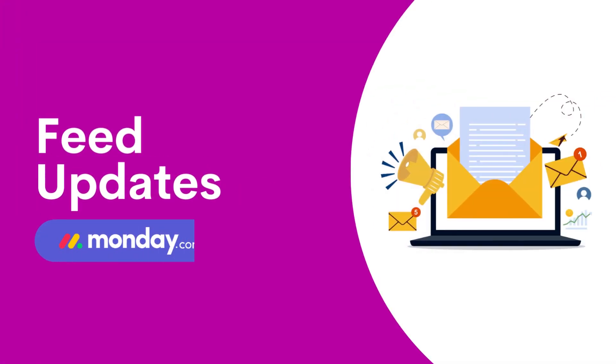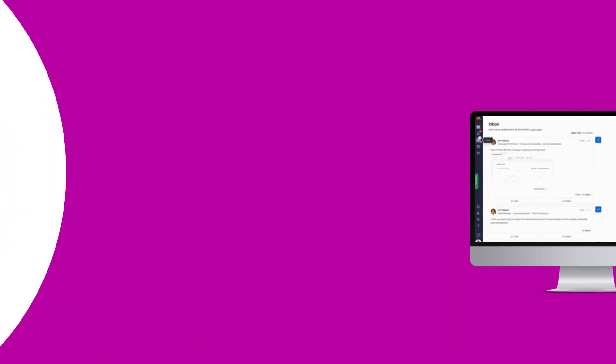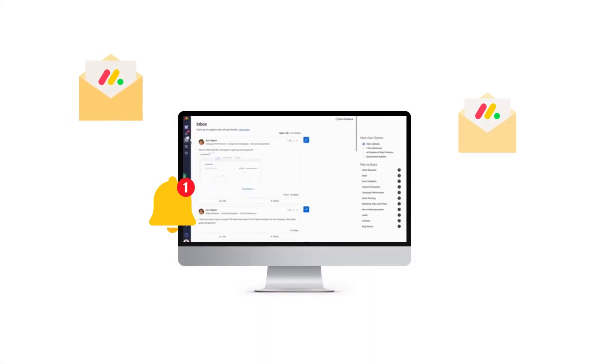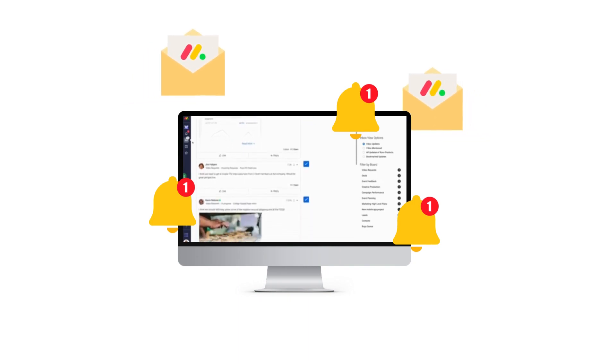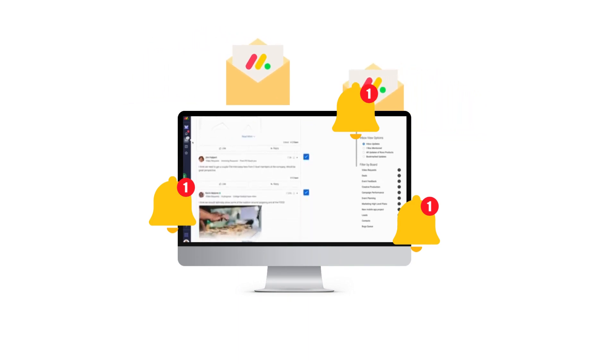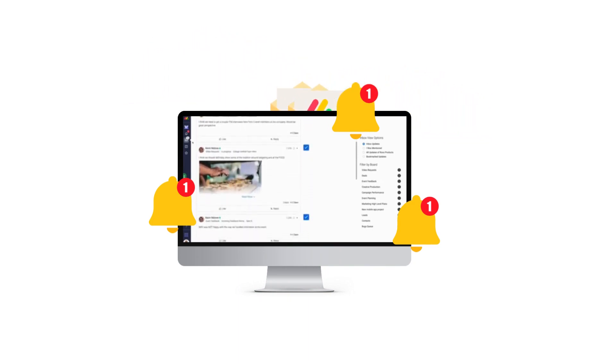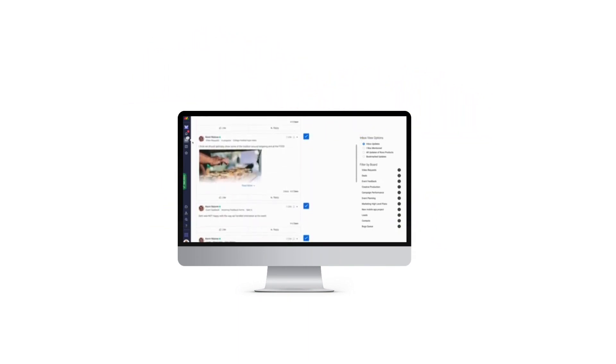Today we will go over one of the standout features of Monday.com, the feed updates, or known before as the inbox, designed to keep you informed and in control with what's happening inside your Monday.com account.